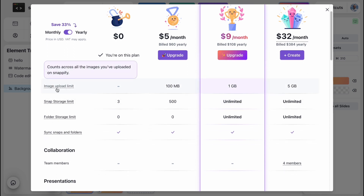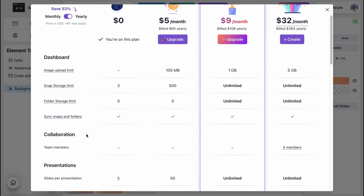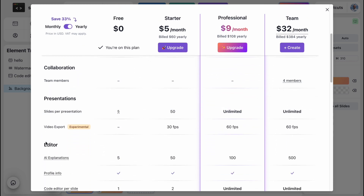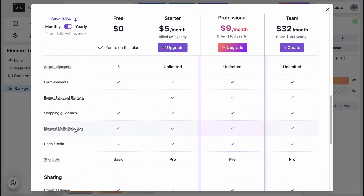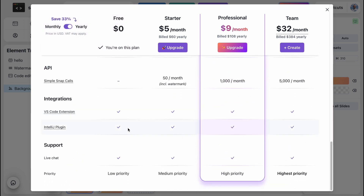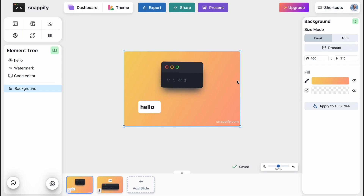Of course, if you want to use it 100%, I suggest using a starter or professional plan, or a team plan if you have a team. If you compare plans, you can find the differences in image upload limit, Snap storage limit, folder storage limit, sync snaps and folders, and many other parameters. As for me, I think the professional plan is the most useful — the price is not that high but there are a lot of possibilities. Hope this video helped you out — leave a like, subscribe, and goodbye guys!